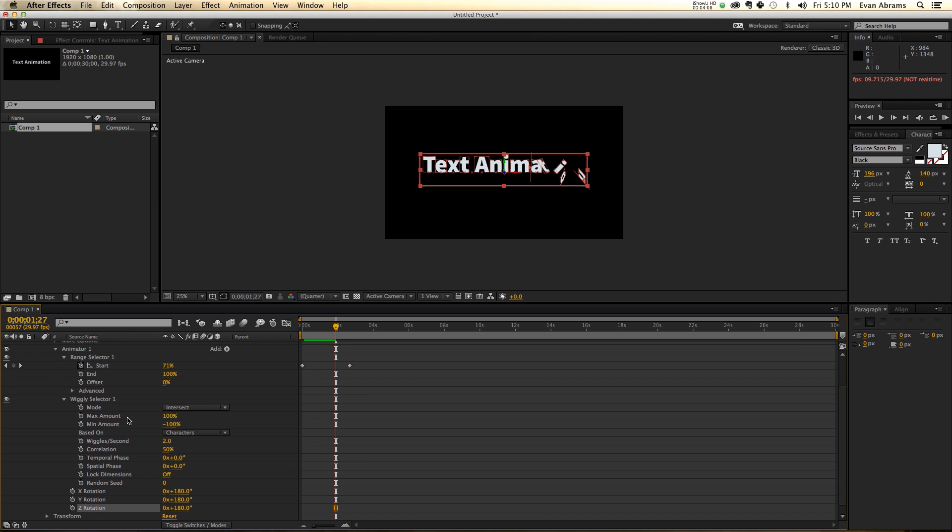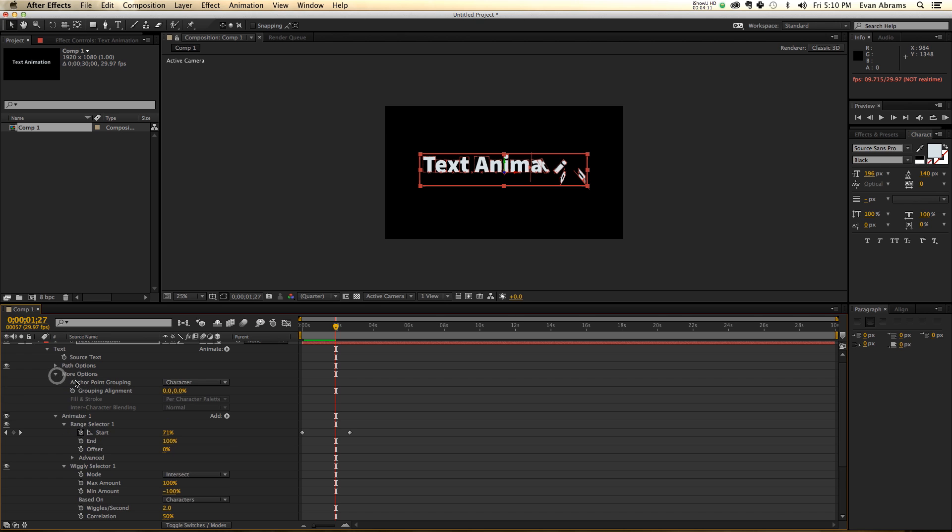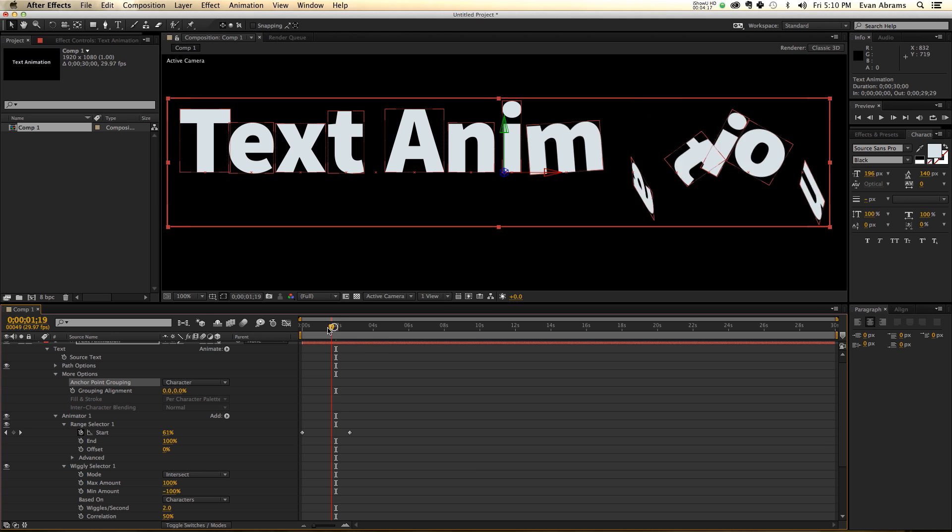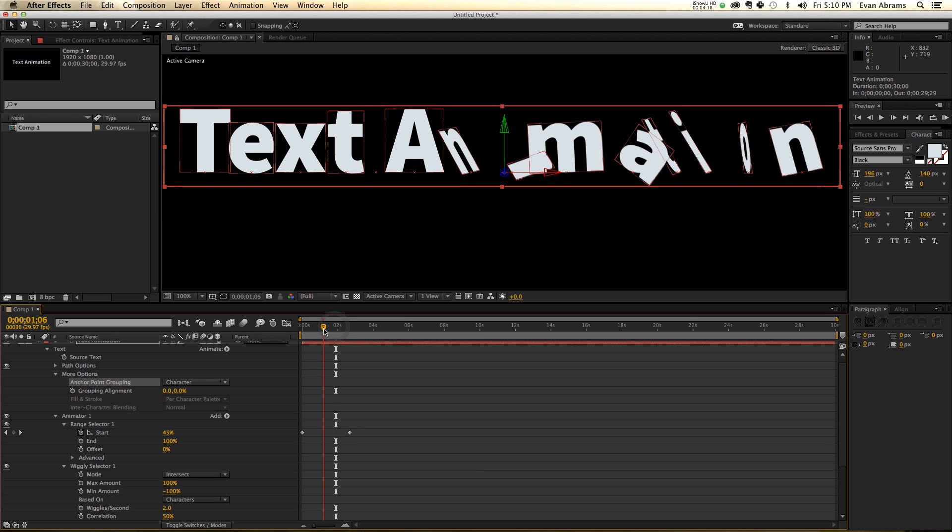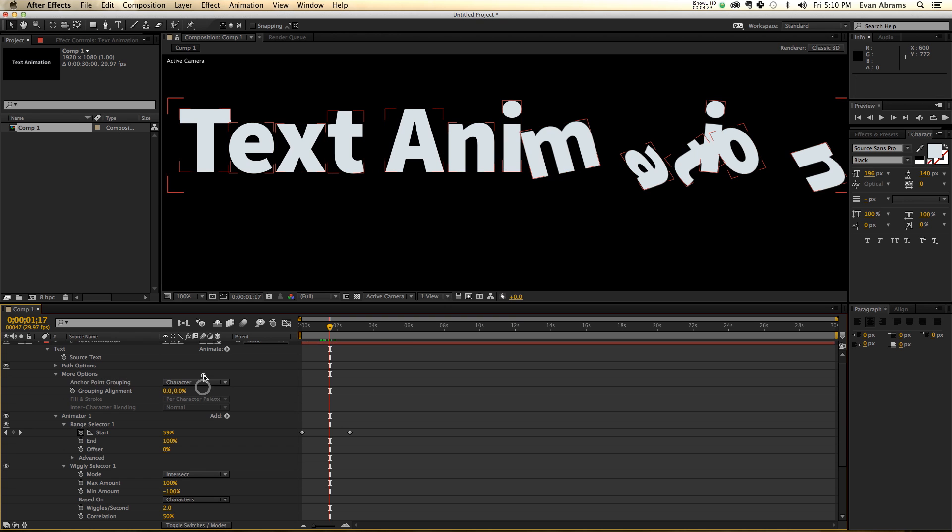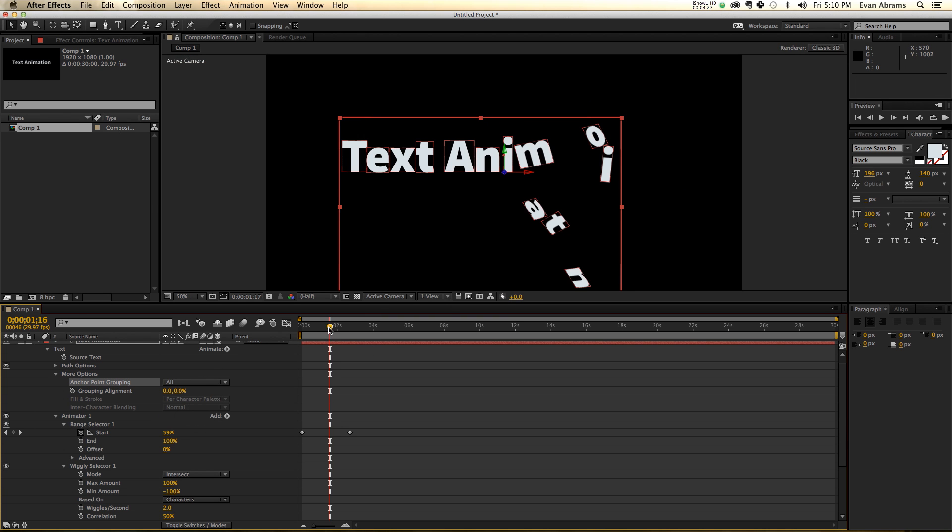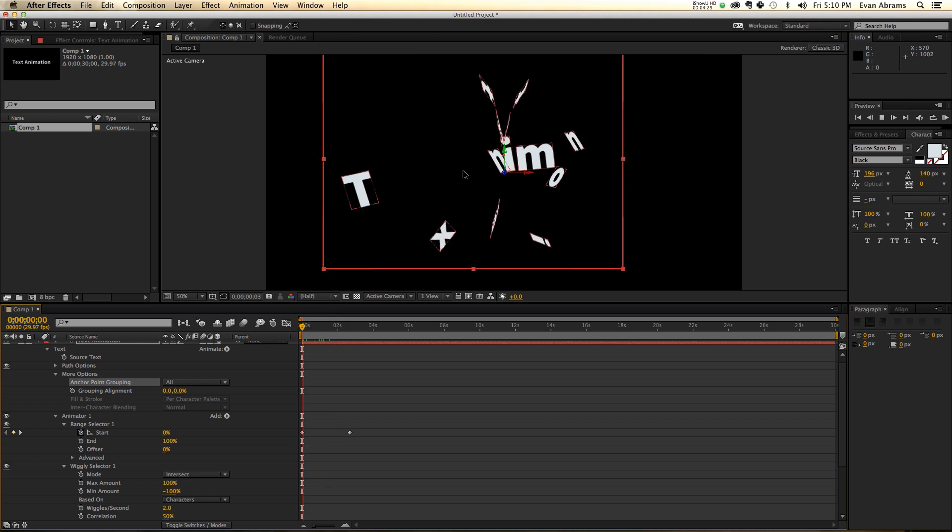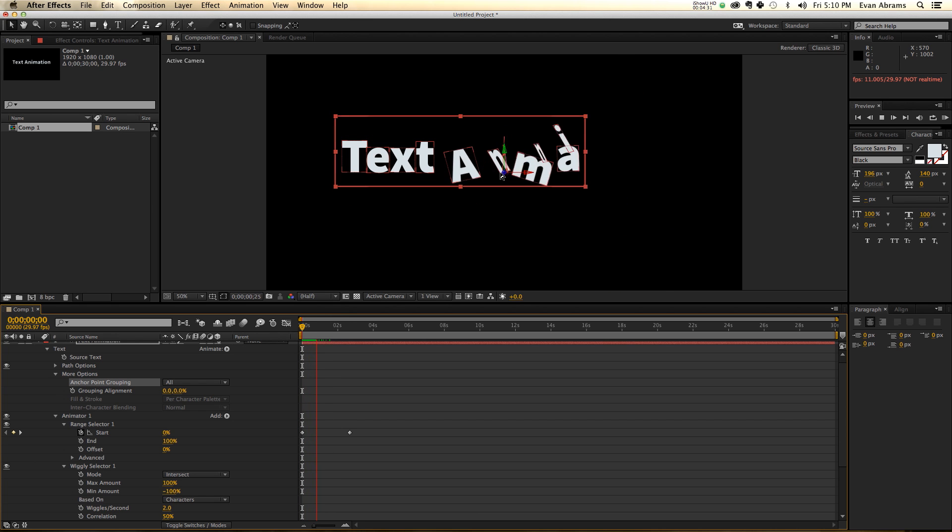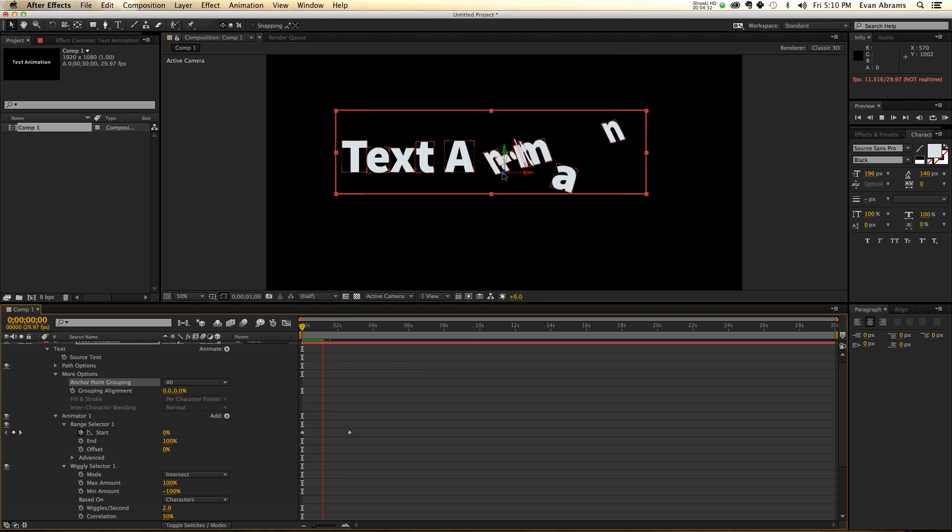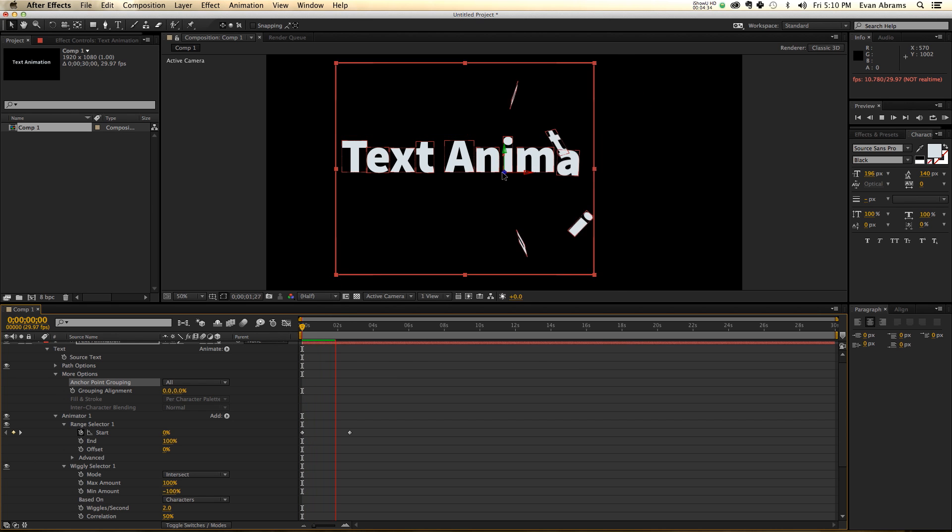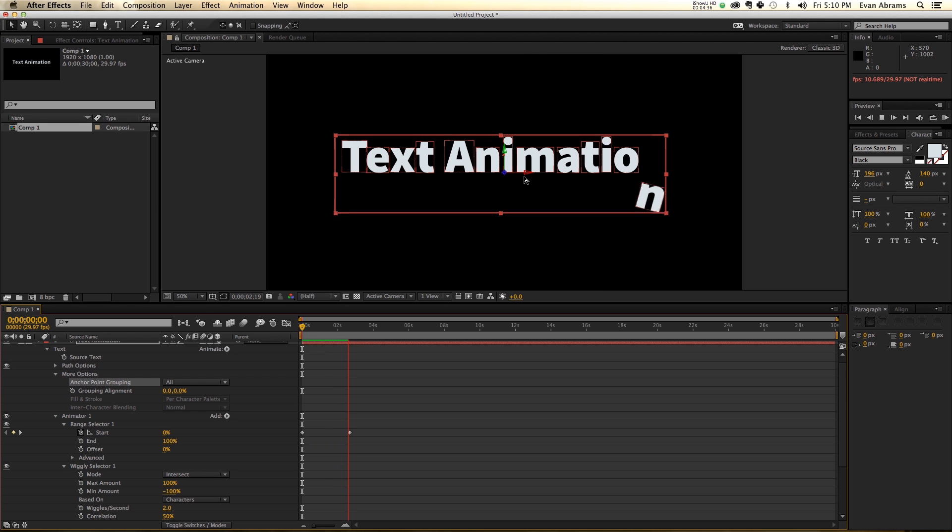Some other things that I want to edit about these are within some more options about all this stuff, we have an anchor point grouping, meaning the anchor point of each of these that they're currently wiggling and moving around is all based on the anchor point of that letter. I want to change that. I want it to be only for all, so that they are all rotating around the same centralized anchor point, which kind of looks a little bit weirder. So that's fine by me.